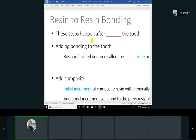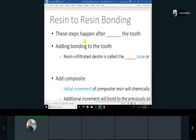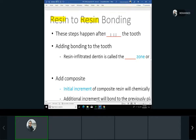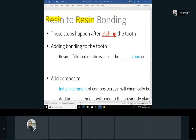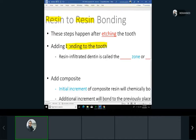Let's get into the process of bonding composite to the tooth. There are three main steps: A — acid etch, B — bond, and then place the composite. After etching the tooth for 20 to 30 seconds and washing thoroughly, we add the bond. The bond goes into the dentinal tubules or enamel rods, creating tags inside them and forming a layer that connects the composite to the tooth.